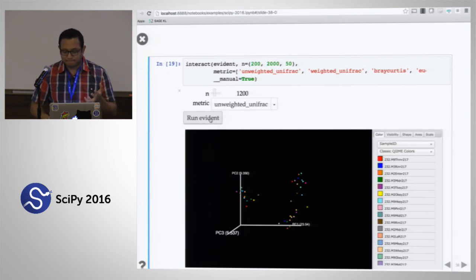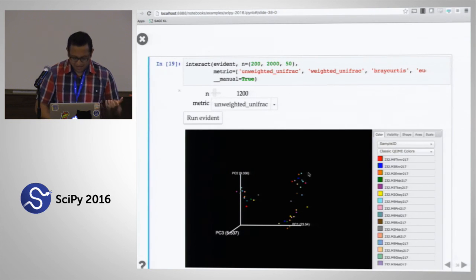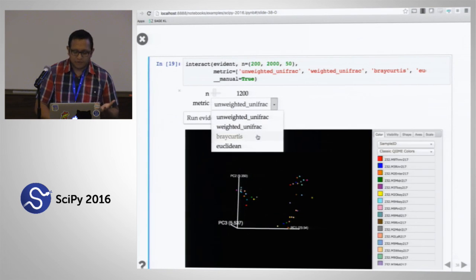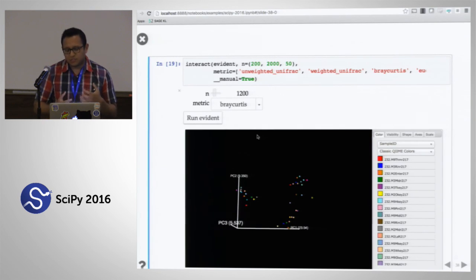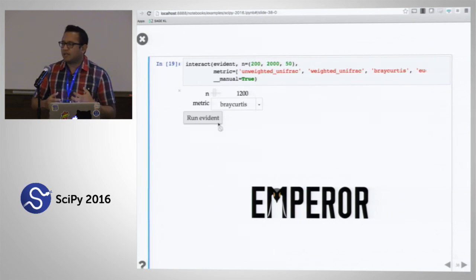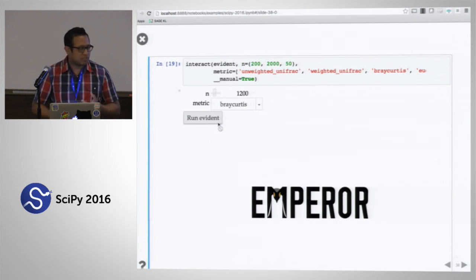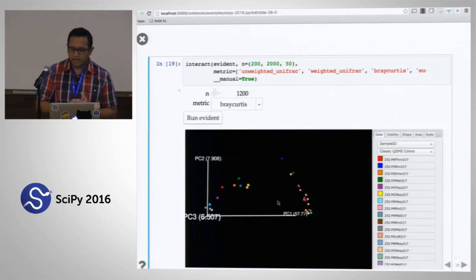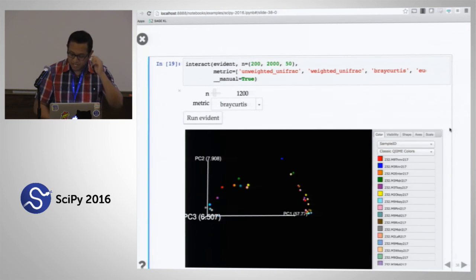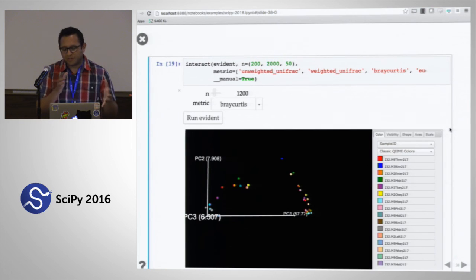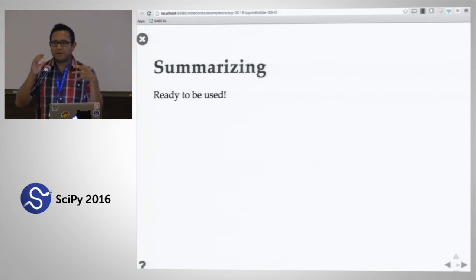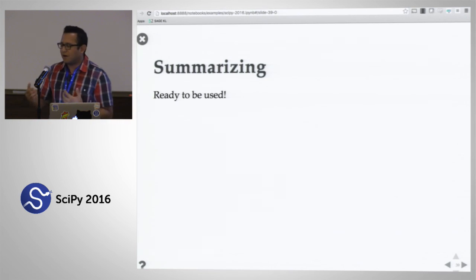We select 1,200 features per sample and the unweighted UniFrac metric and run it. Because we're using scikit-learn's pairwise distances, these computations are distributed onto eight cores, and as soon as they're done they're sent back, loaded into the Emperor object, and presented on screen. This took us probably 50 lines of code, and it works really nicely. I can compare this to a different distance metric and start interrogating the biological effects in this dataset. It's all interactive, all live, and it really didn't take much time.